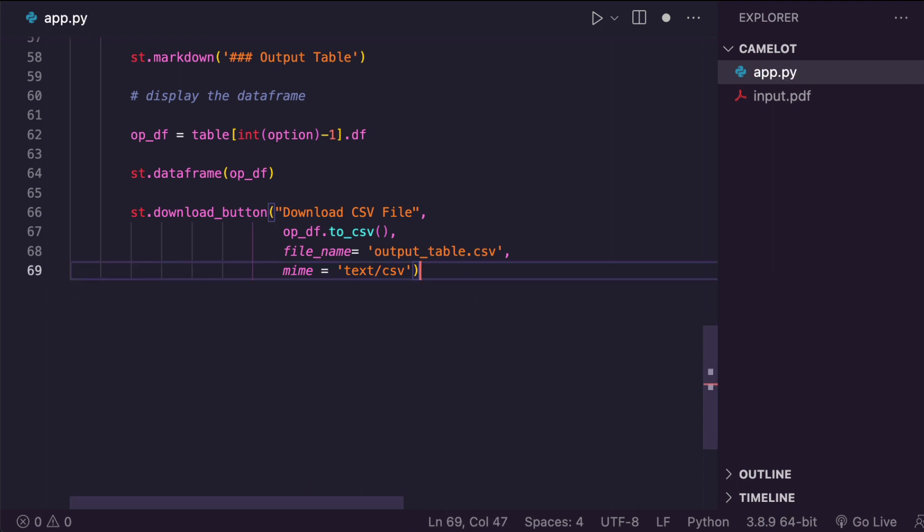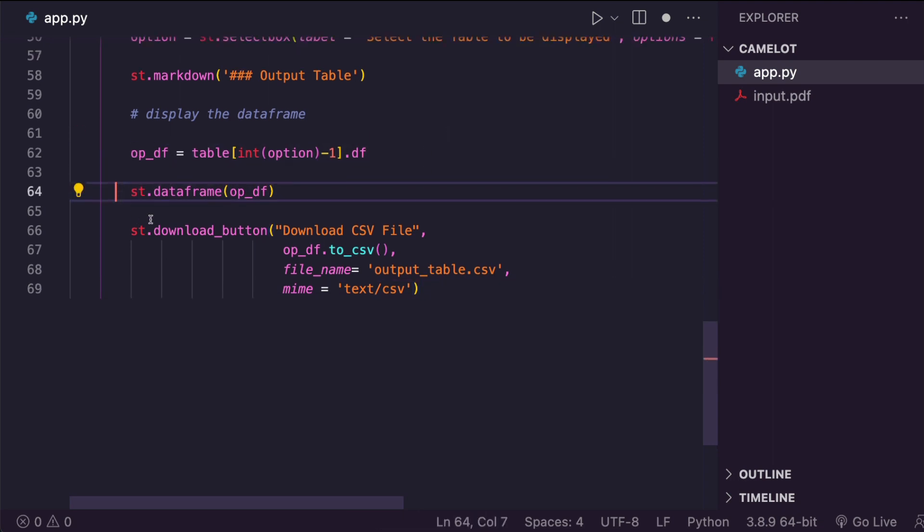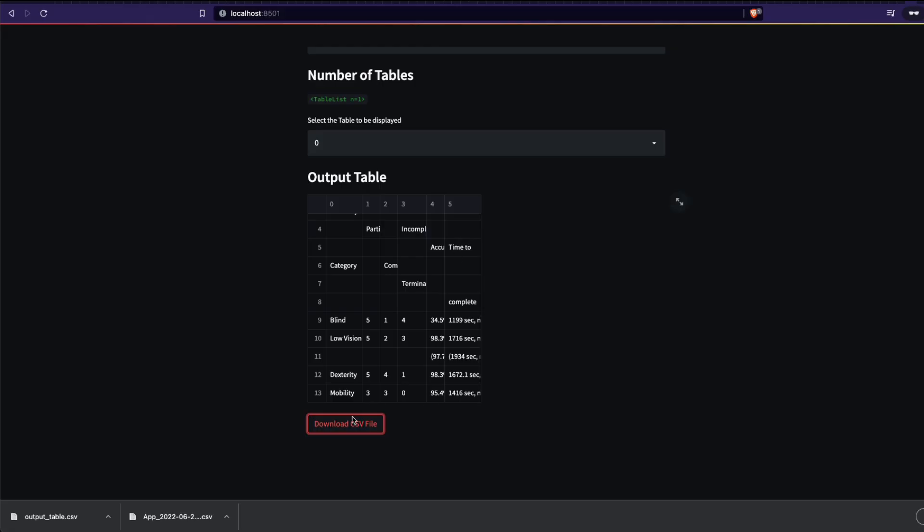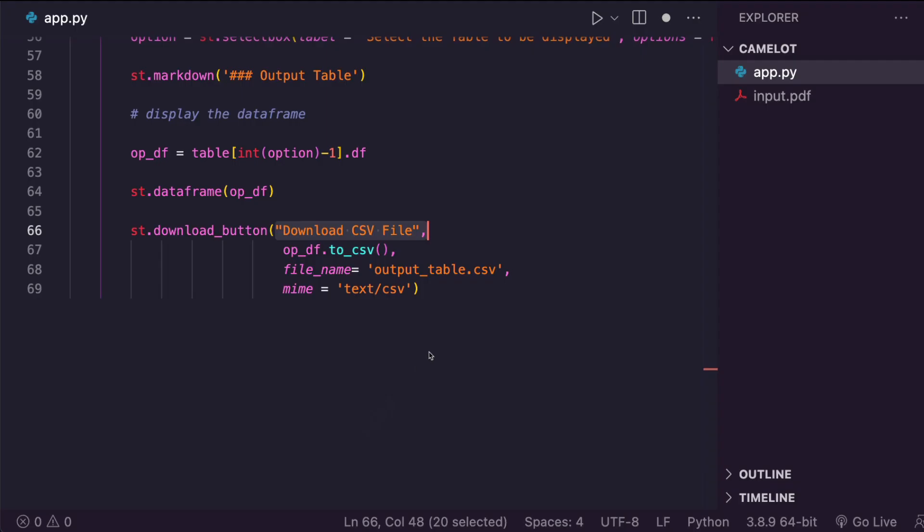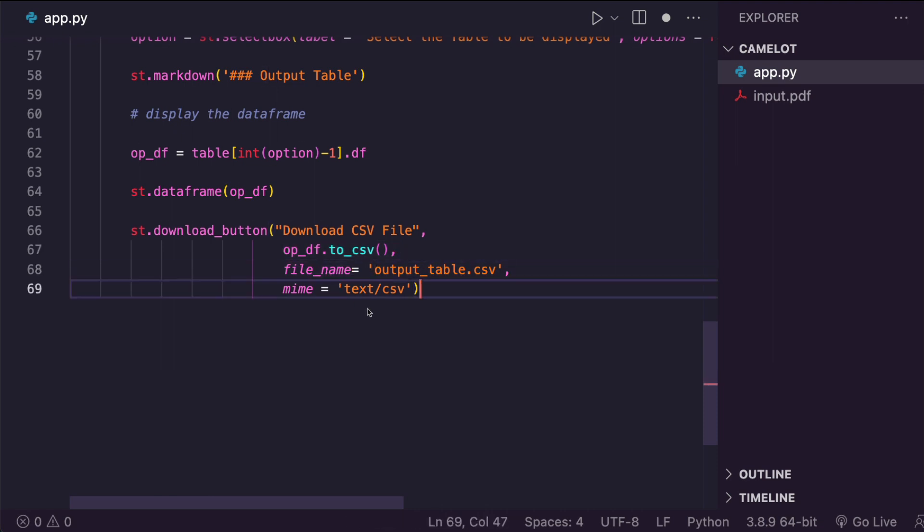But the simplest way for you to implement a download button is this: you've got the data frame, you can display the data frame like this, and then simply download the data frame. The first one is the label that is written on the button. The second one is the content, actual text content that goes inside the CSV file. And the third one is a file name. The fourth one is mime that tells the operating system or browser, what kind of file object that we are dealing with.